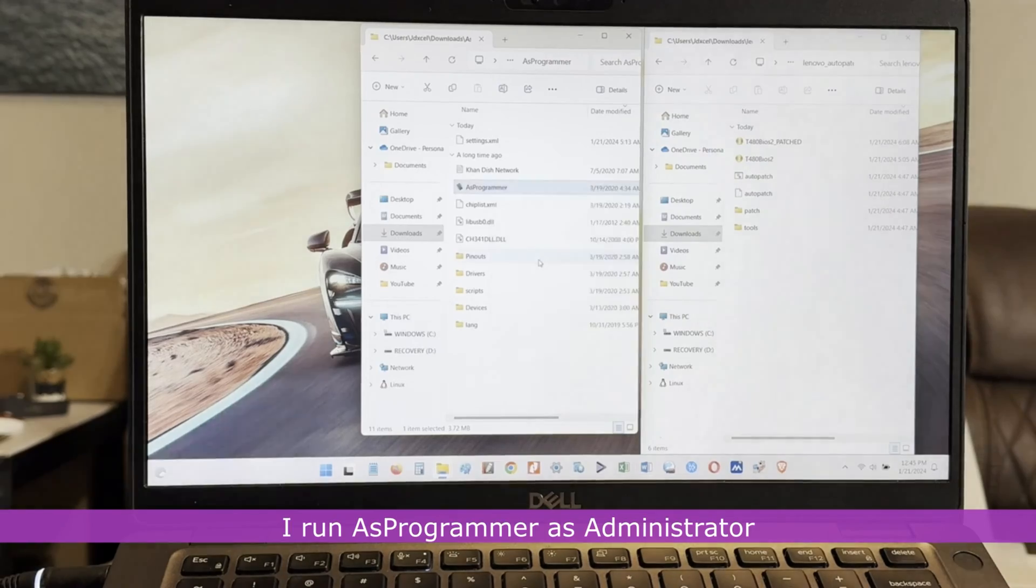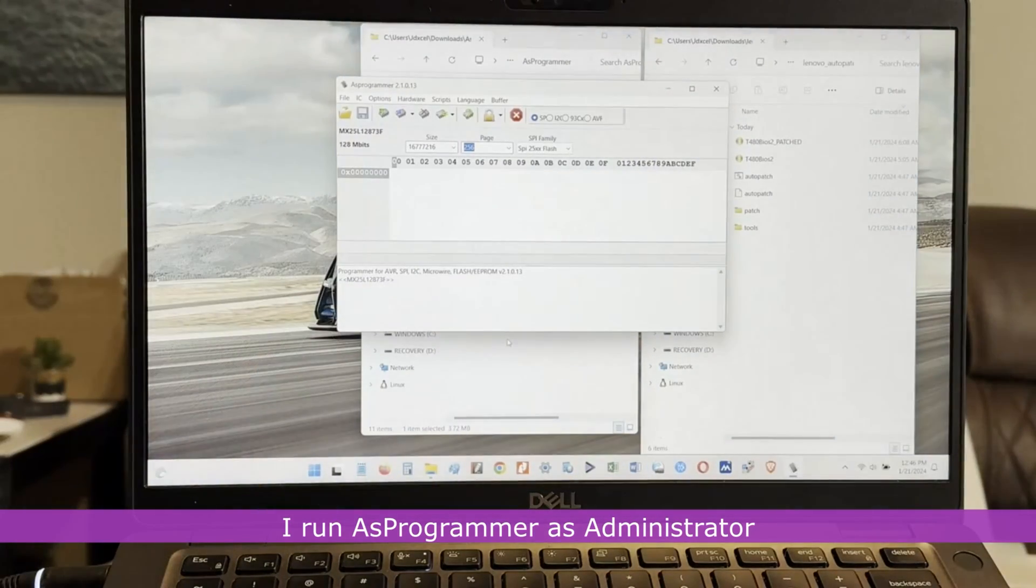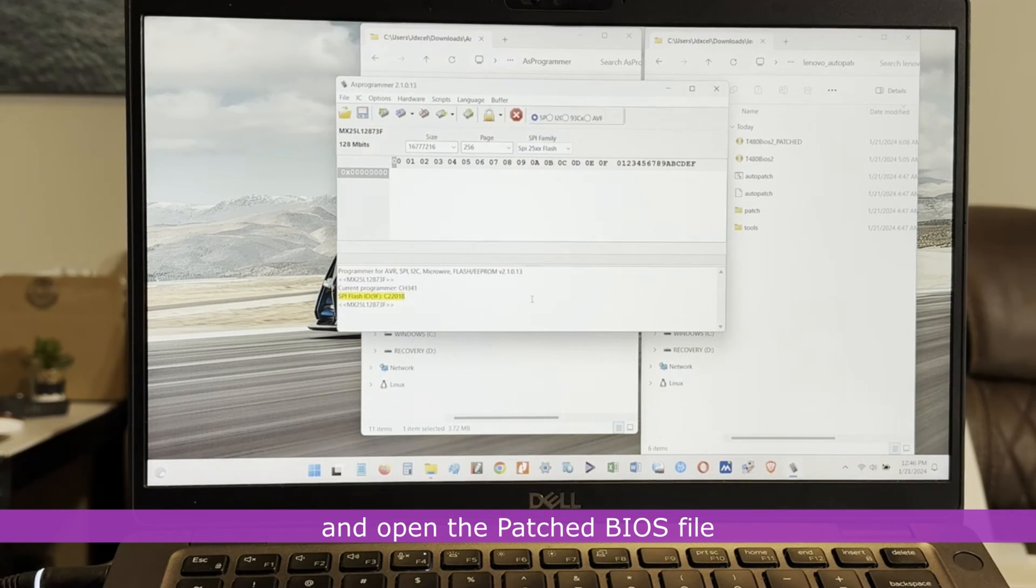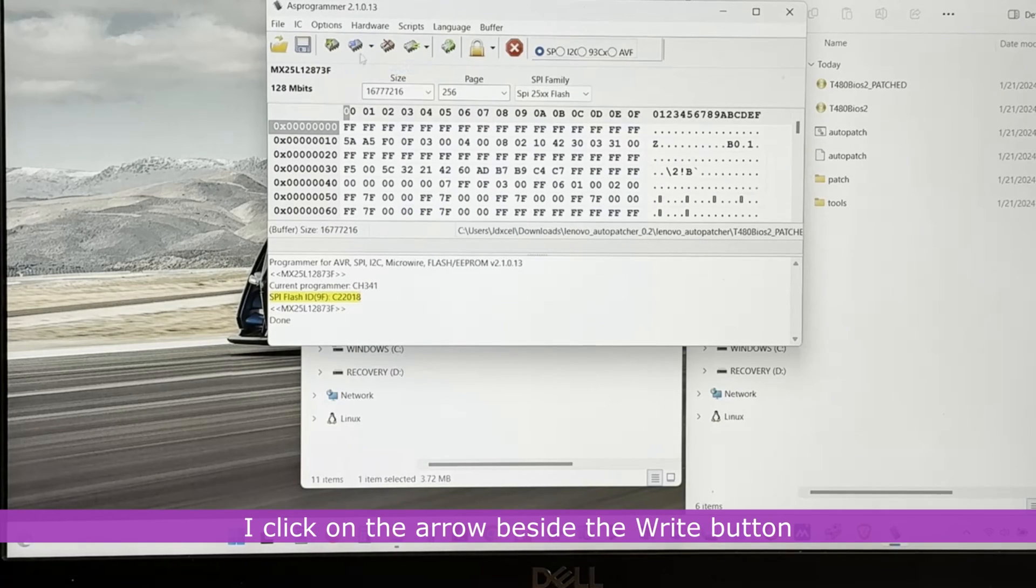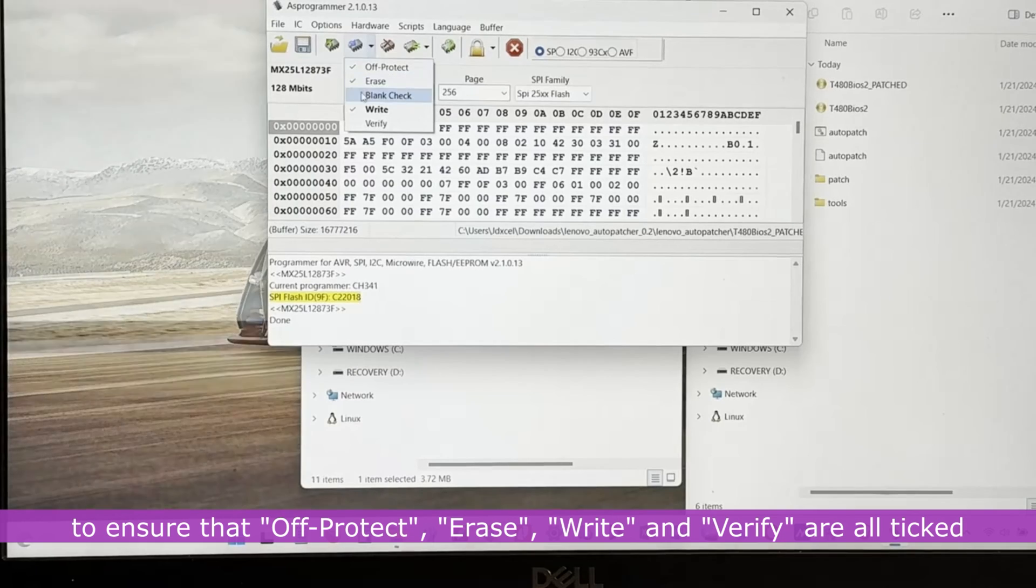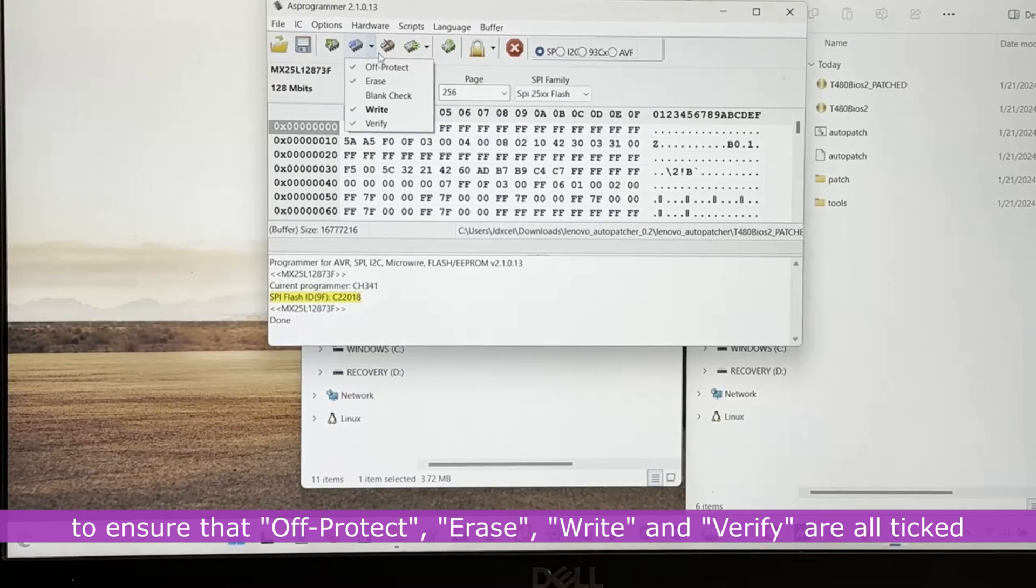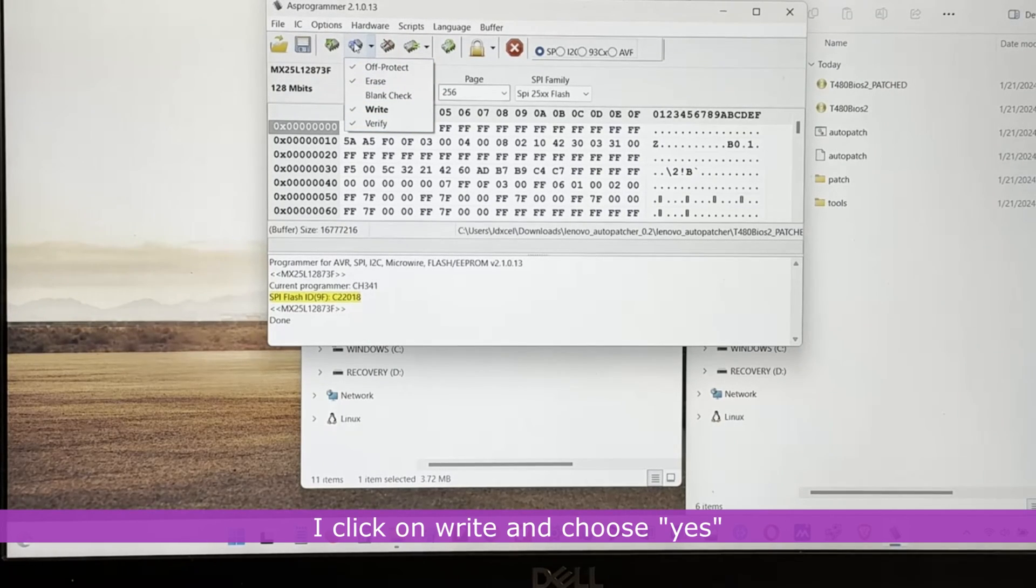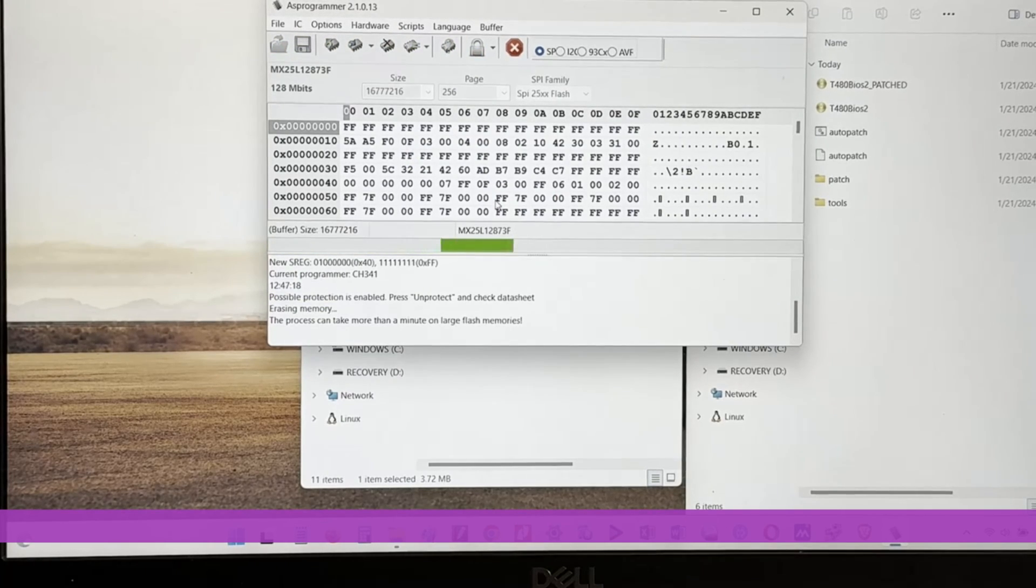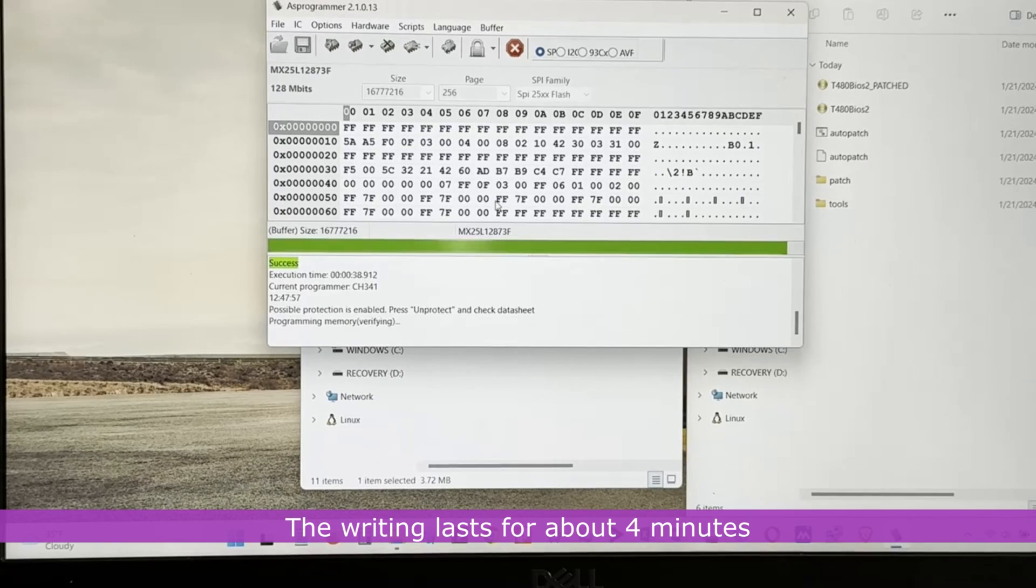I run AS Programmer as administrator, detect and select my BIOS chip and open the patch BIOS file. I click on the arrow beside the right button to ensure that off protect, erase, write and verify are all ticked. I click on write and choose yes to begin writing to the BIOS chip. The writing lasts for about 4 minutes.